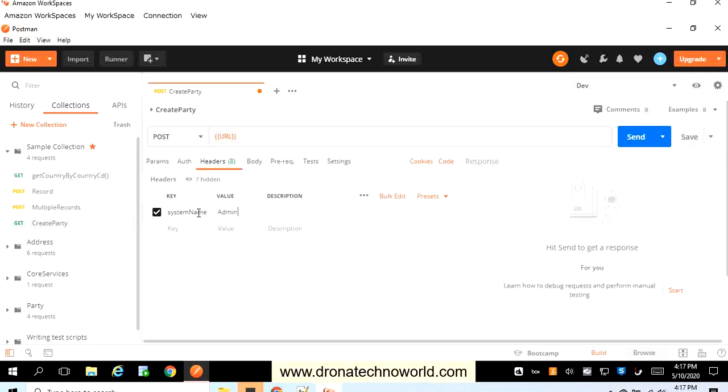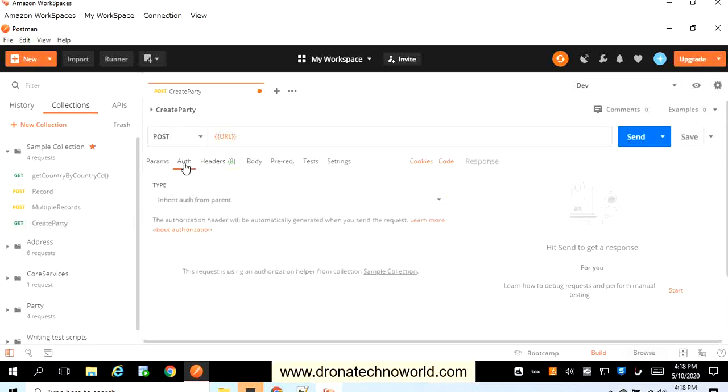Now we provided the header, and one more thing: the web service which we are going to use is a REST web service. If there is a SOAP-based web service, the format will be different, which we can see in our upcoming lecture. So this is REST web service. I will just pass one parameter system name as admin. Then we have to go to the auth and make sure we have provided the authorization.